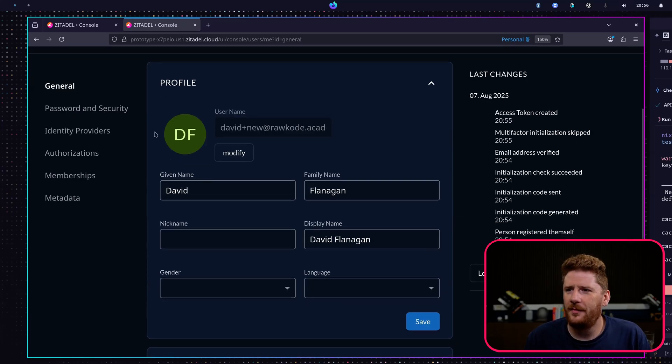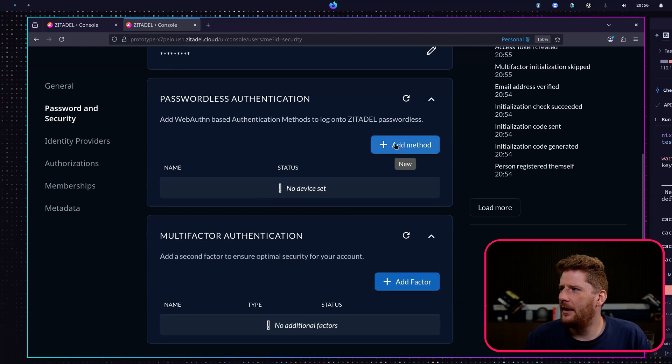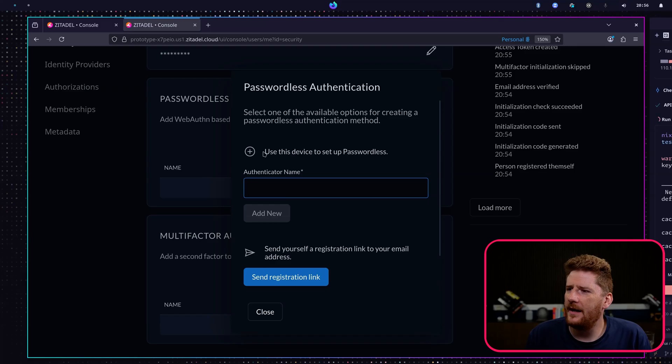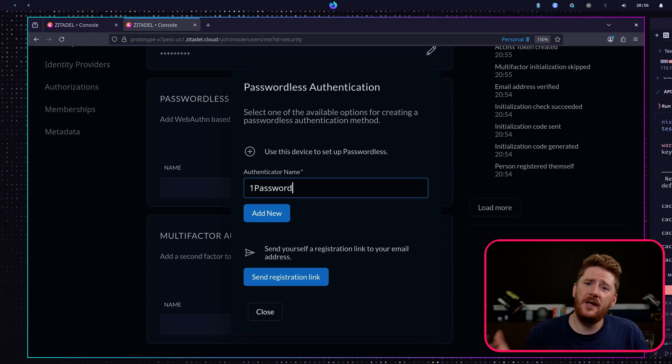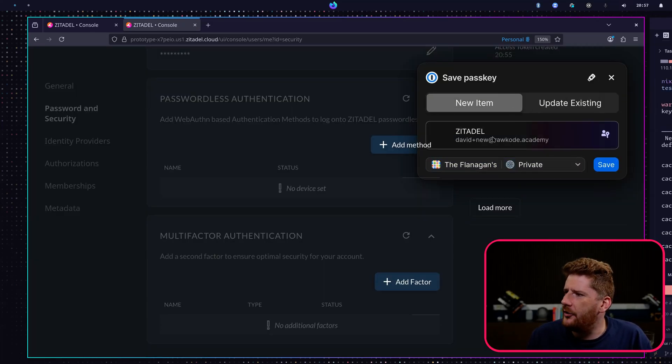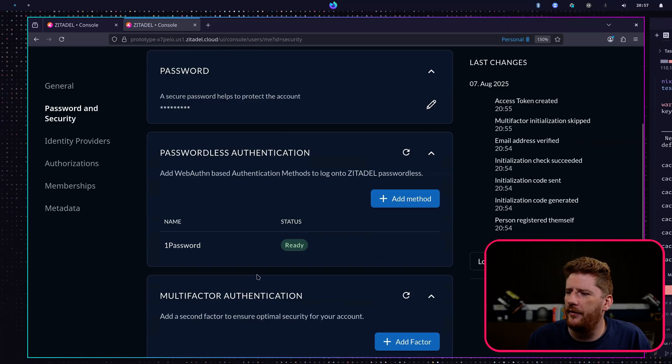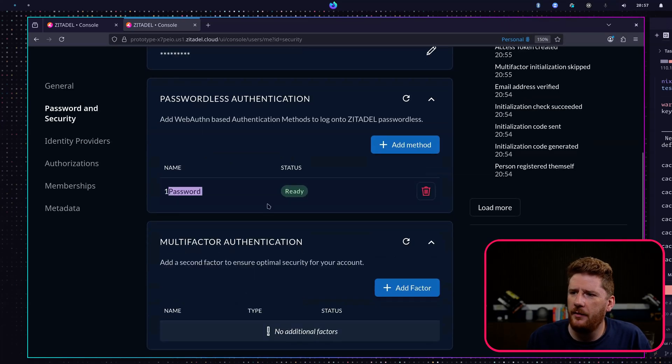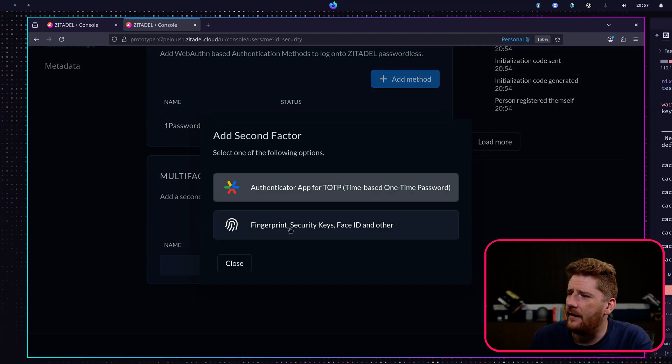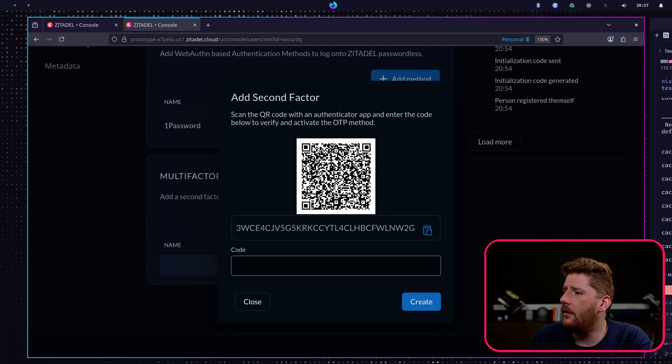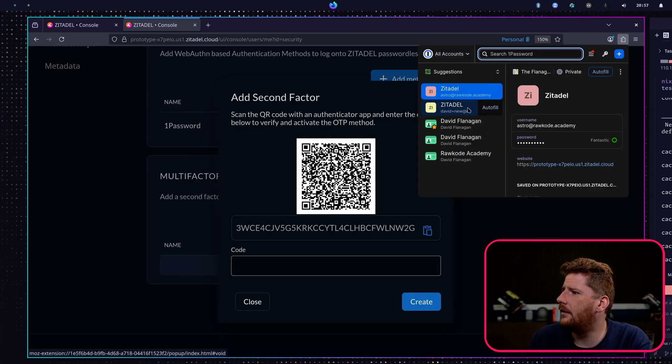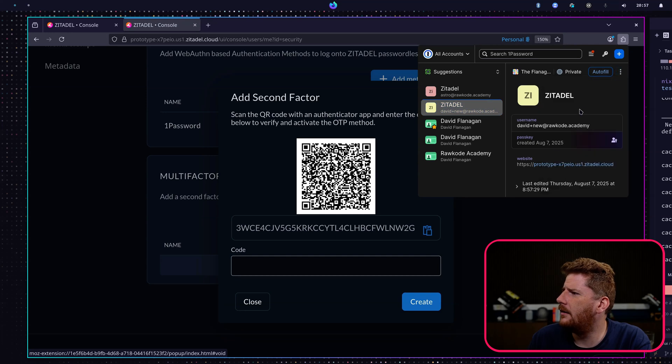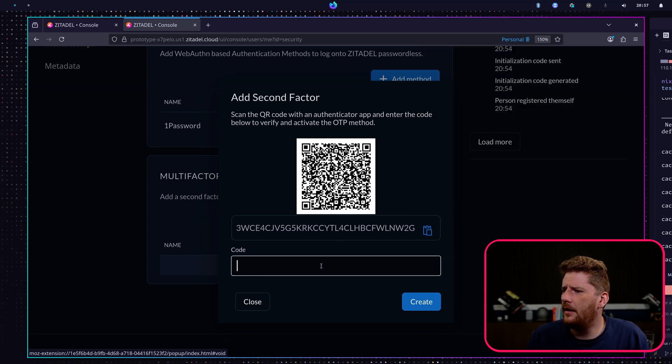So let's go to password and security. We can now say let's add a method. And I can choose to use my own device. And I give it a name. I'm going to store this passkey to my 1Password. Here we can see that I can create a new one, save it to my vault. And we'll hit refresh. And now we have our passkey. I can also add a second factor, which could be a FIDO key, or we can have it scan a QR code. Like so.